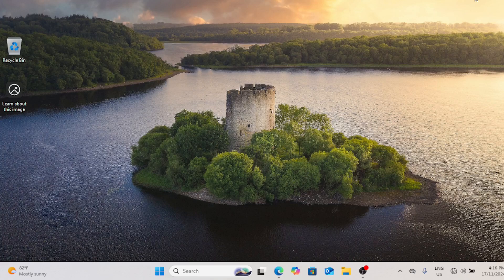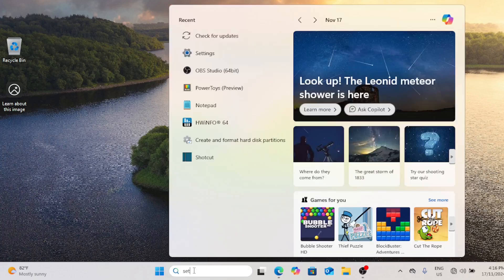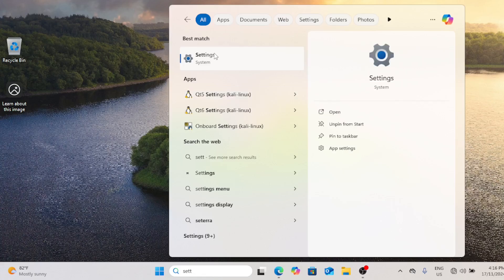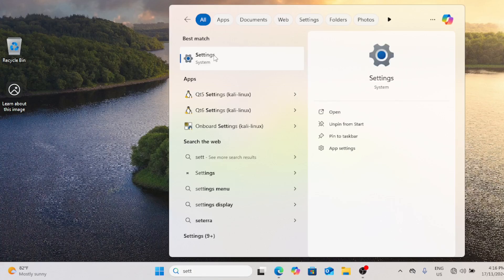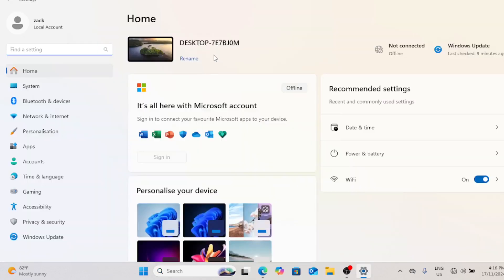Today, we're diving into how to create a guest account on Windows 11. Whether you're letting a friend use your computer for a quick task or setting up a safe way for family members to use your PC, a guest account can be a great option. So let's walk through the process of creating one on Windows 11 step by step.